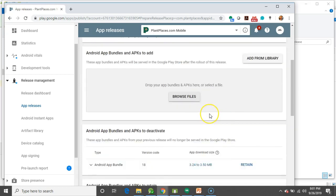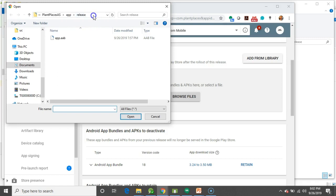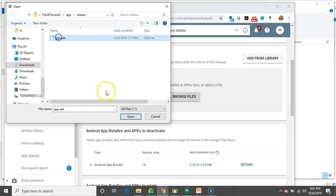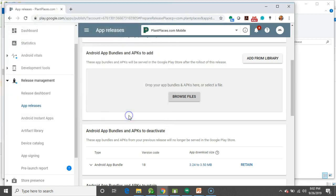So, now we go down and we say, Android app bundles and APKs to add. This is where I get a little bit nervous. I'm going to choose Browse Files, and oh, nice, it's already there. I'm going to select and choose Open.